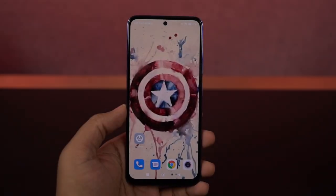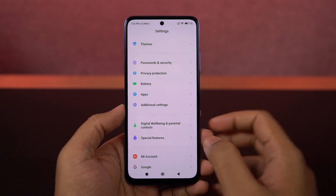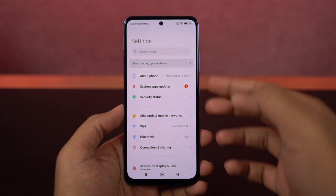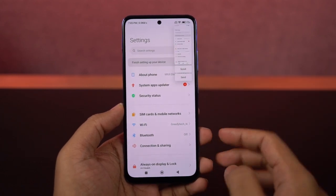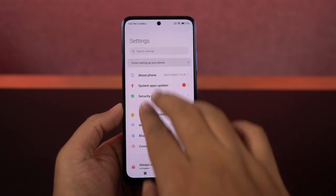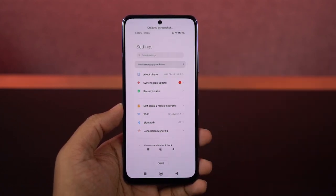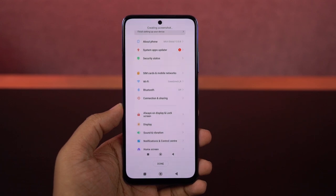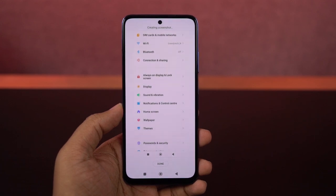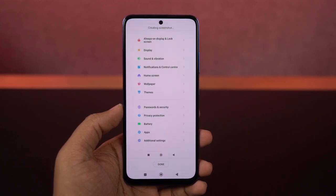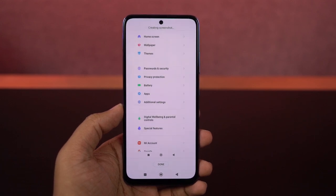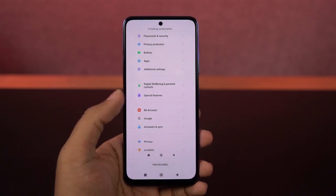Next, I'm going to show you how to take a longer screenshot. To take a long screenshot, first take a regular screenshot using either the buttons or the gesture. Once you take a screenshot, you'll see a small pop-up preview — just tap on scroll to start taking a long screenshot.